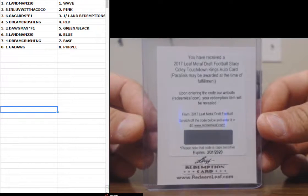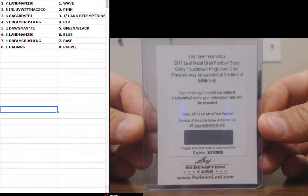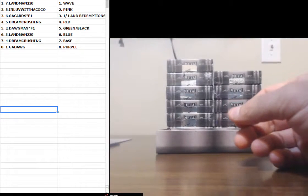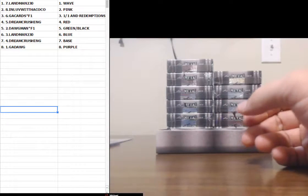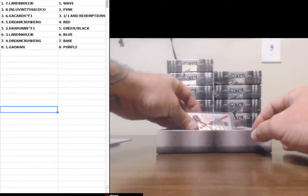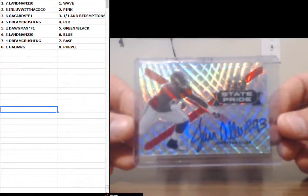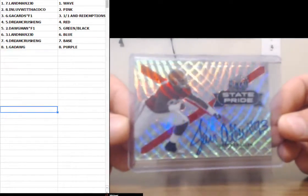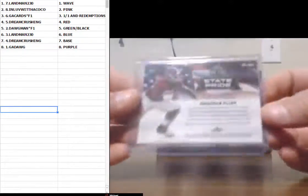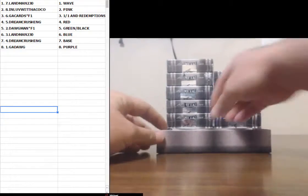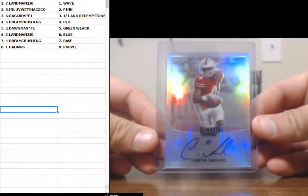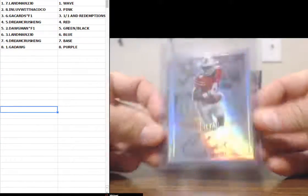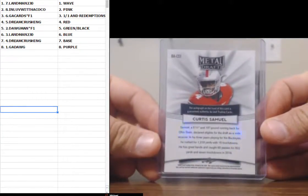All right. Stacey Coley. Redemption. Going to GA Cards. Okay, no lag. Jonathan Allen, wave. Not numbered. Alabama Crimson Tide. Curtis Samuel. Base.